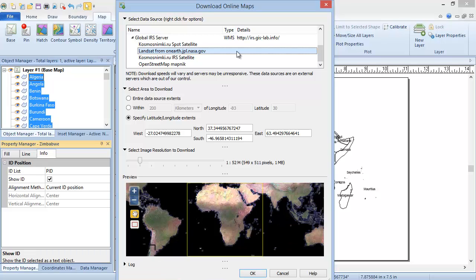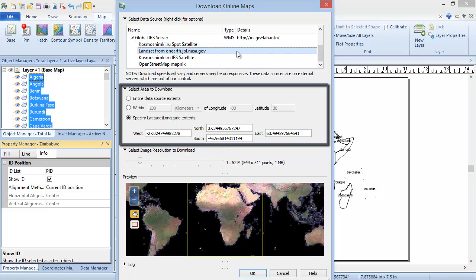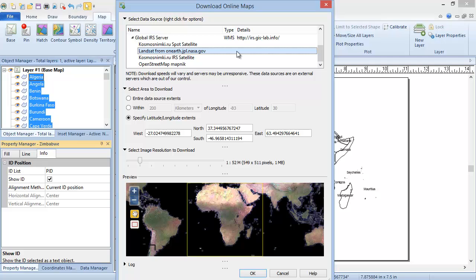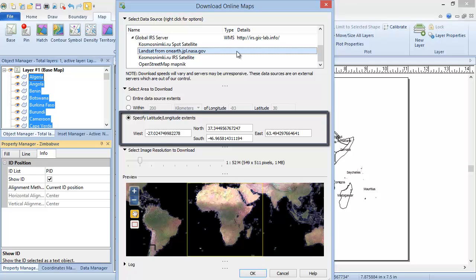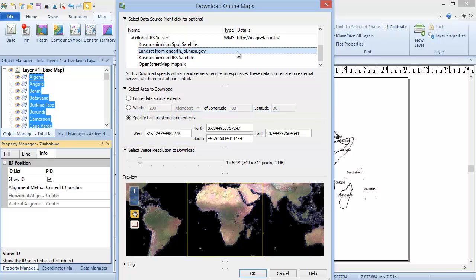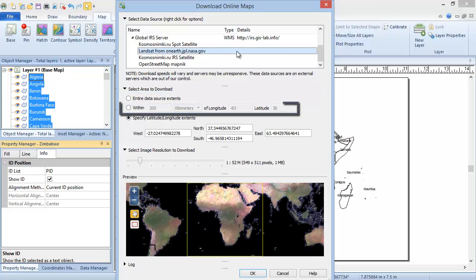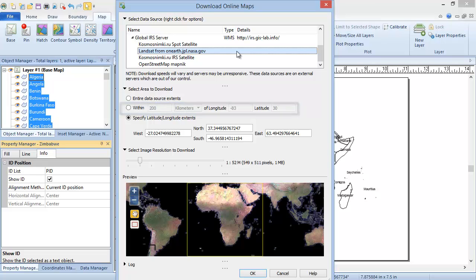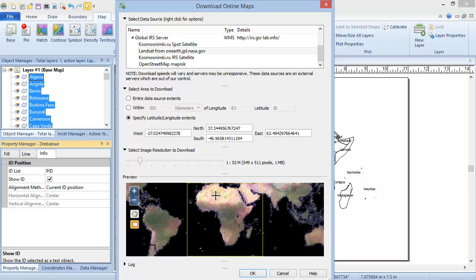The second section is the Select Area to Download section. Now that we've chosen our layer, we can choose how much of the available image to download. By default, as long as we have a coordinate system assigned to our plot, specify latitude-longitude extents is toggled, and the plot limits are occupying the west, north, south, and east boxes. If this is not what we want, we could choose to download the entire data source extents, download an area within a specified distance of a latitude-longitude location, or update the latitude-longitude extents that are specified. We will do the latter, but rather than typing in new extents, we'll click the red rectangle icon in the preview and drag a rectangle to specify our new extents.